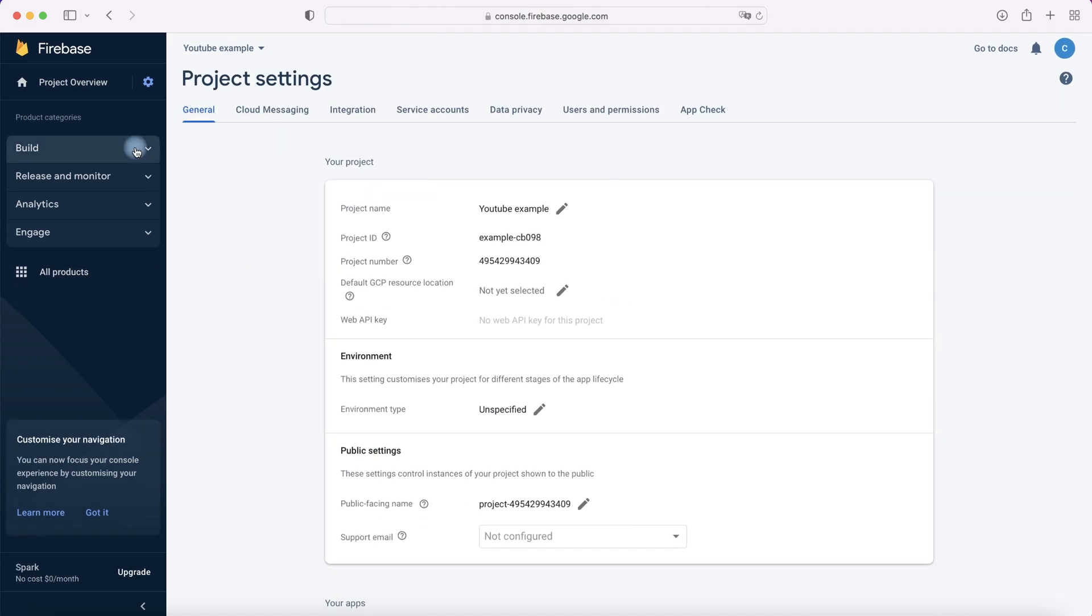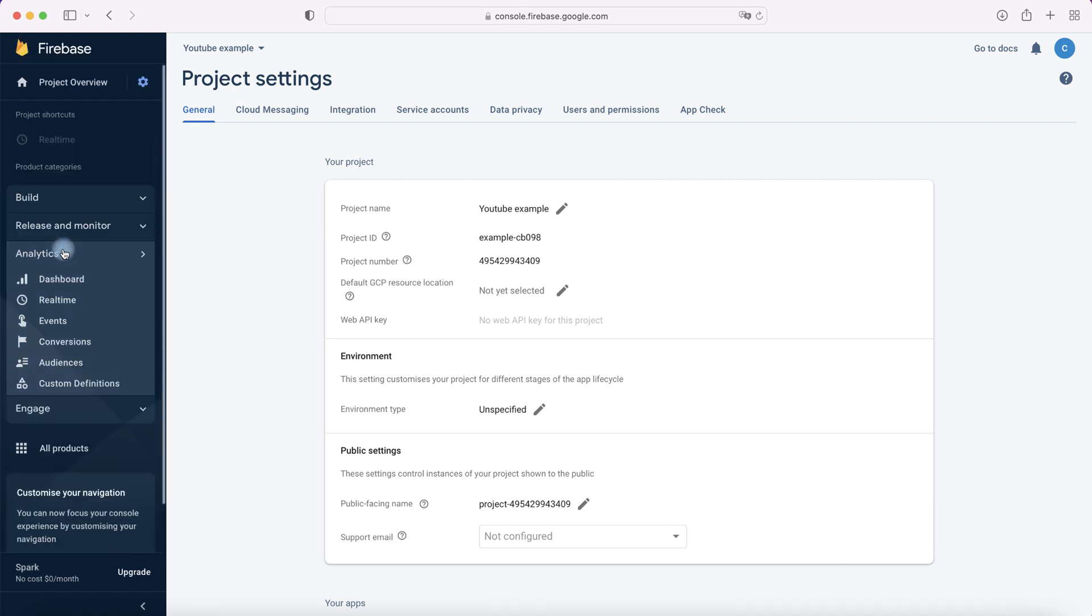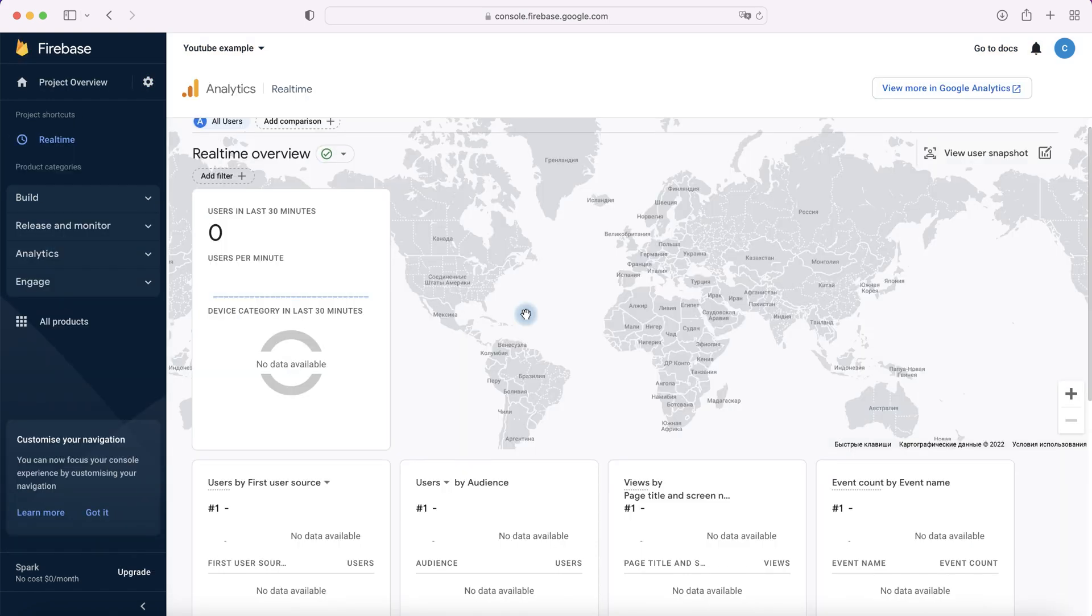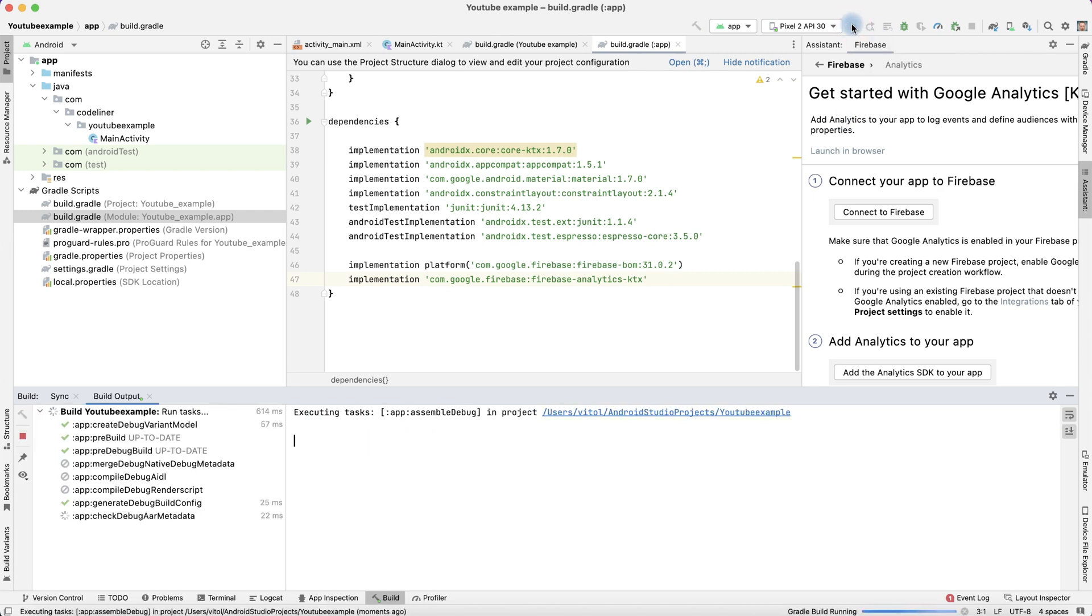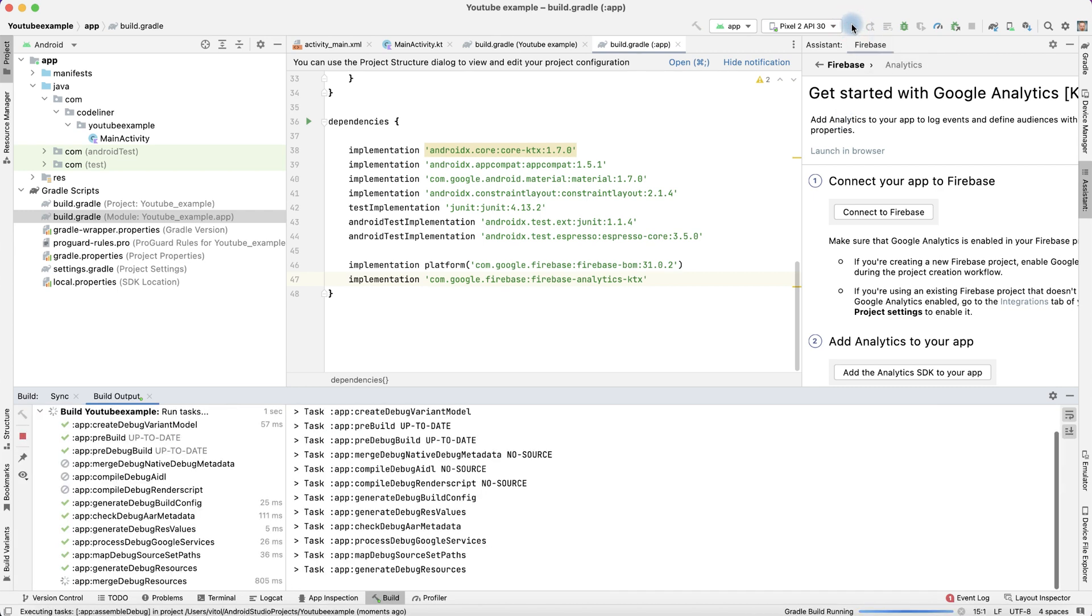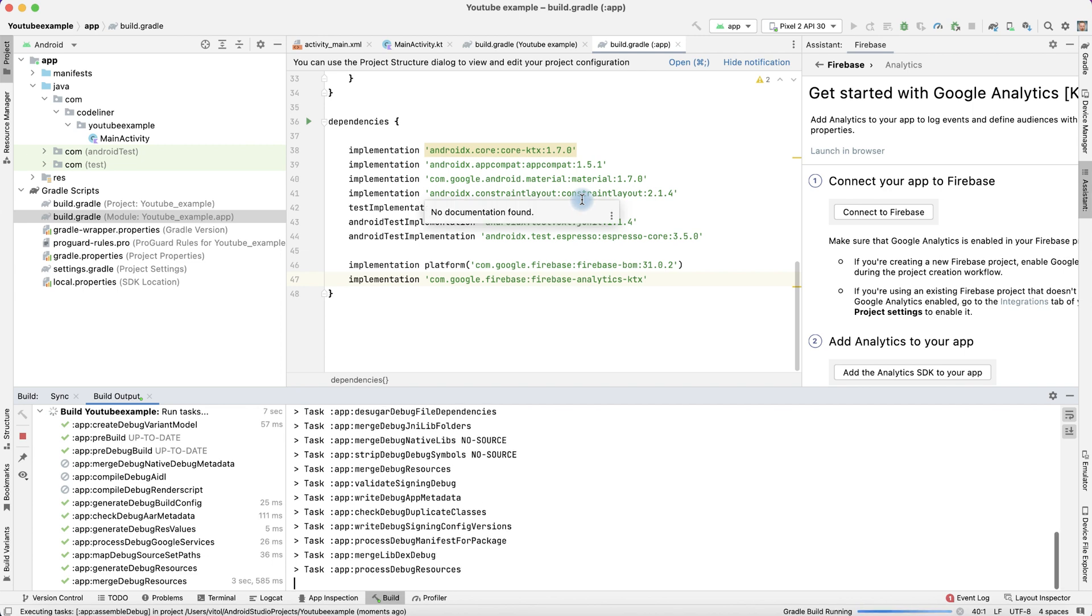Returning to our application, let's go to Analytics, let's go to the real-time analytics, and we see that nobody is using our application. Return to our application and let's start it.